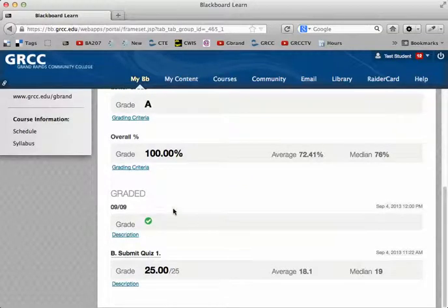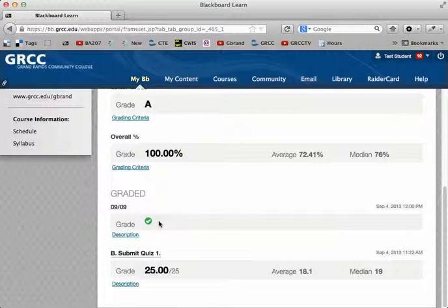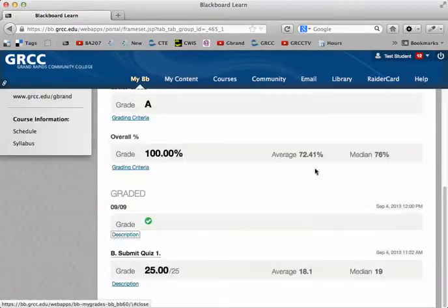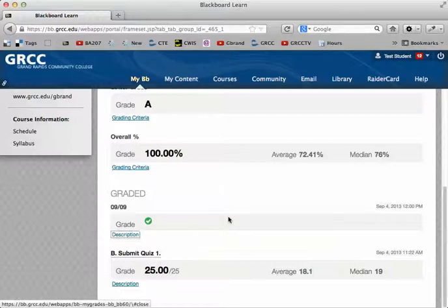You may see a green check mark — that is for attendance. I just marked that one so you could see what it looked like. If you click on the description, you can see it's attendance. That's for my campus classes; my online classes won't see that. Instead, there will be weekly participation grades for your discussion board forum posts.